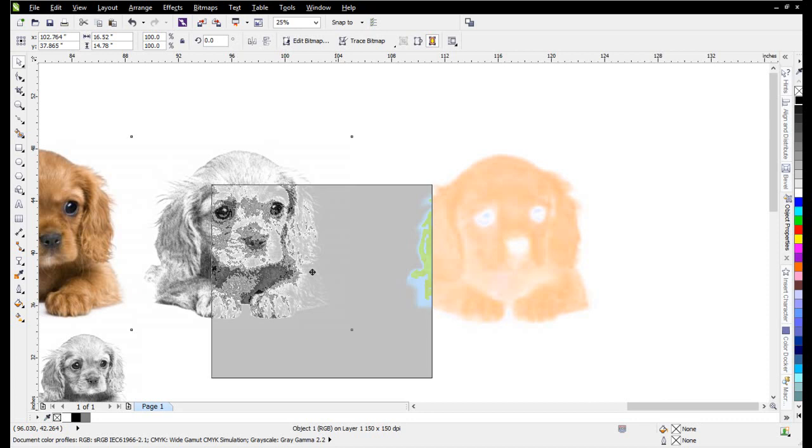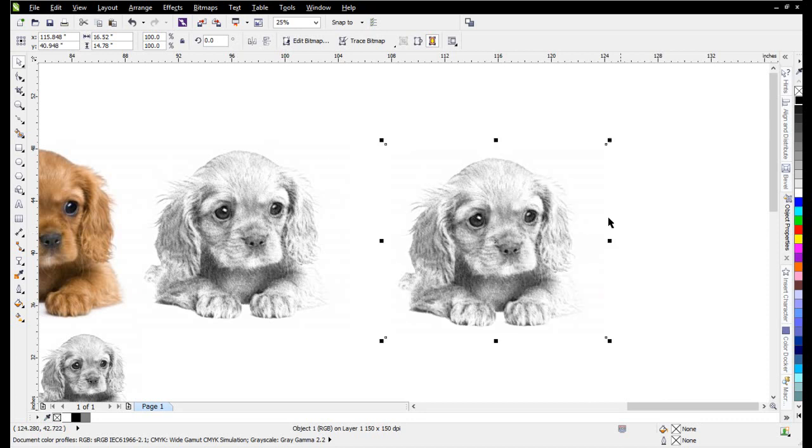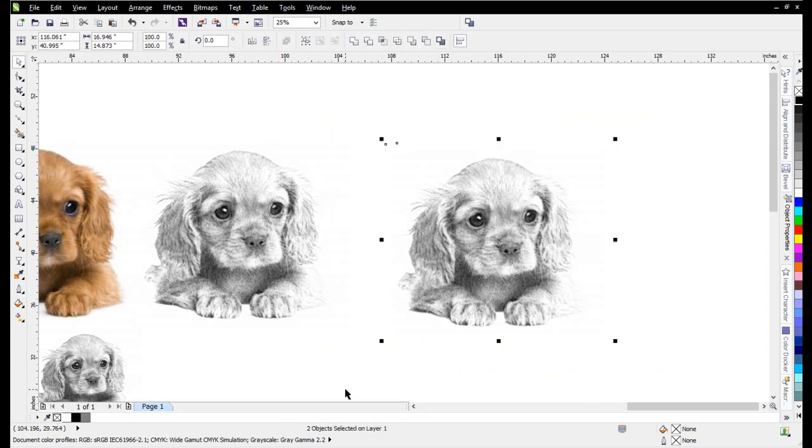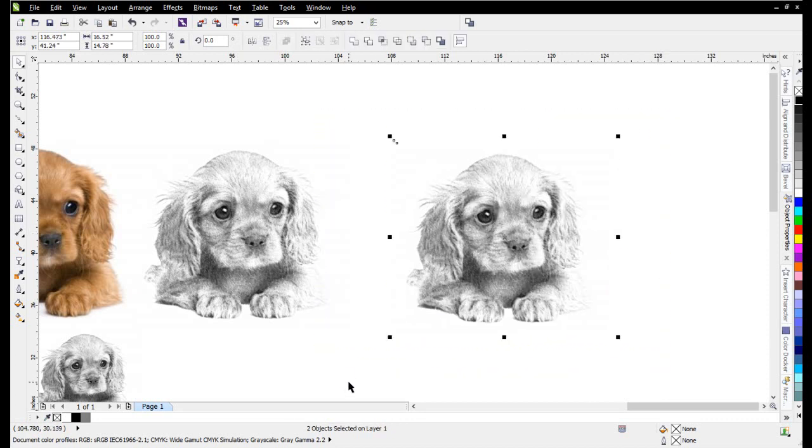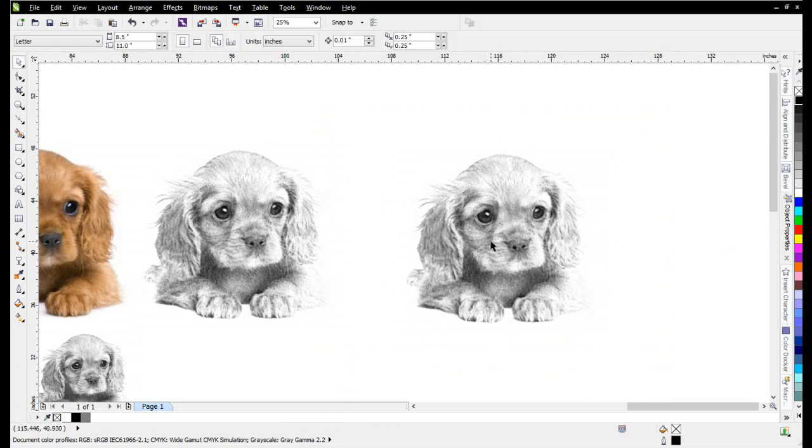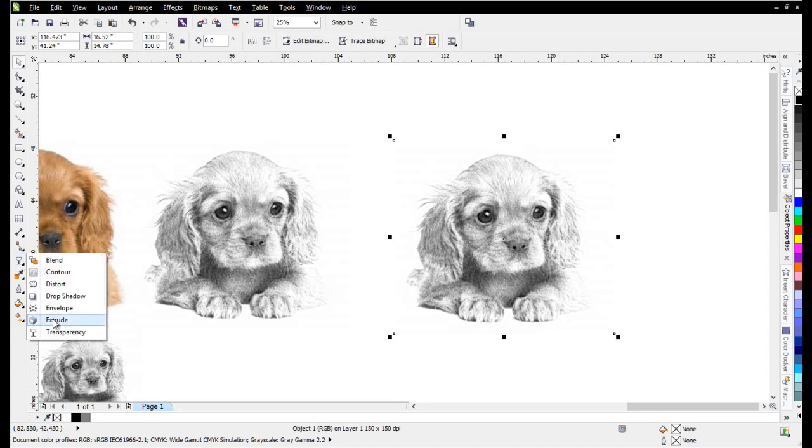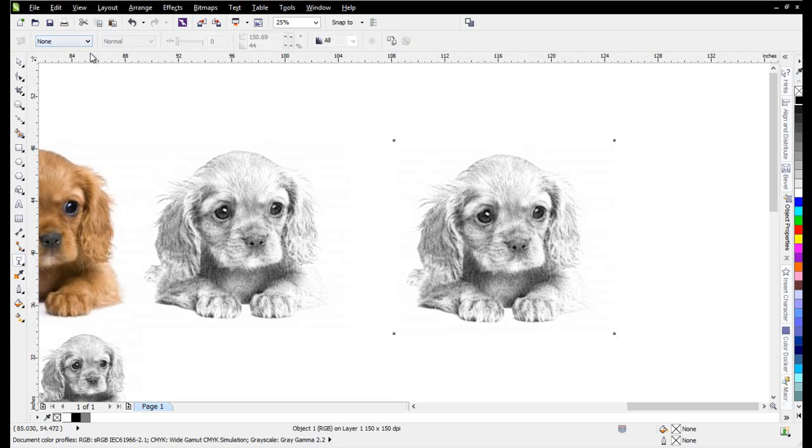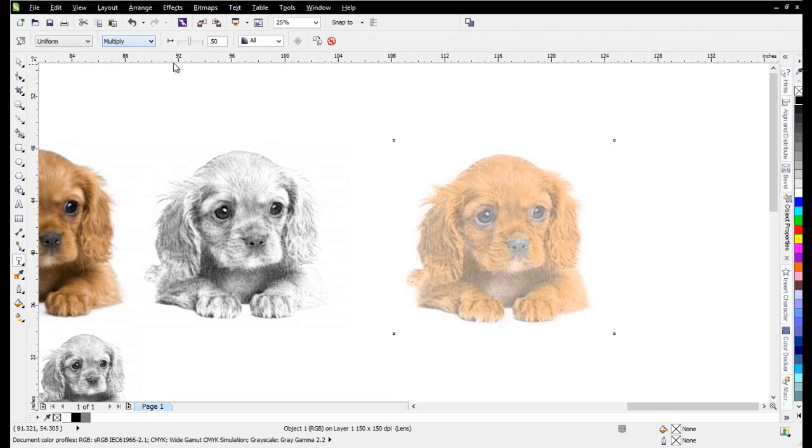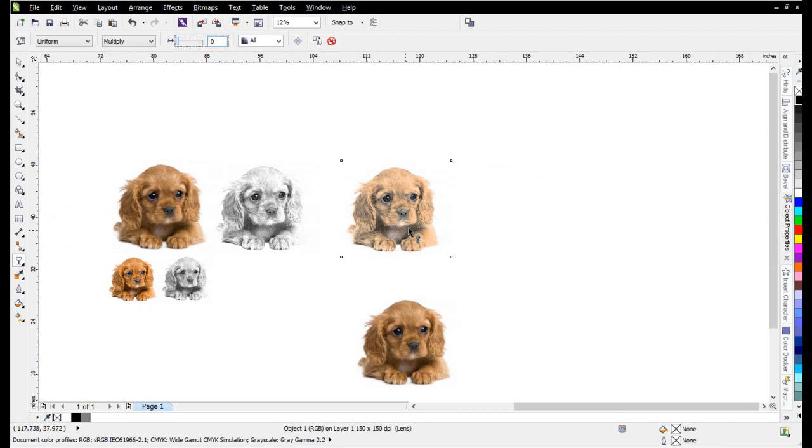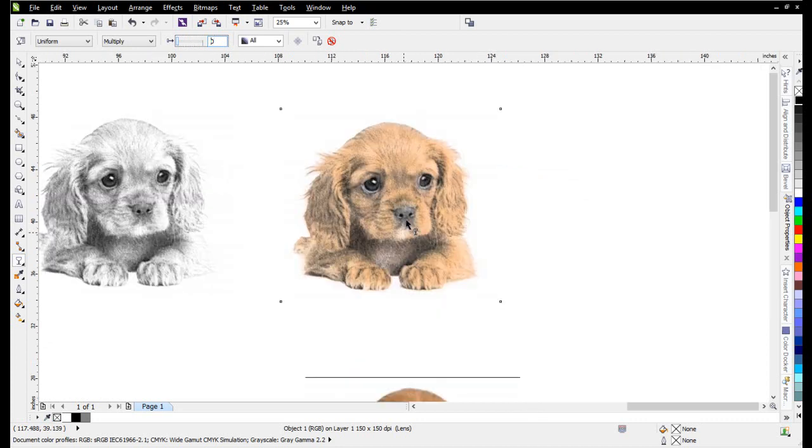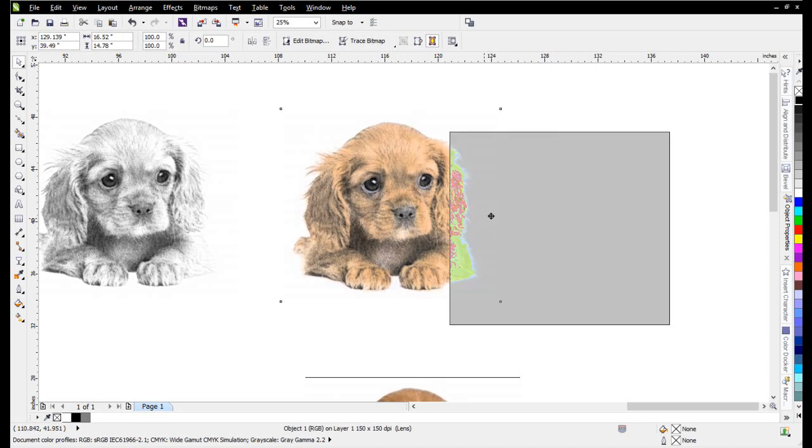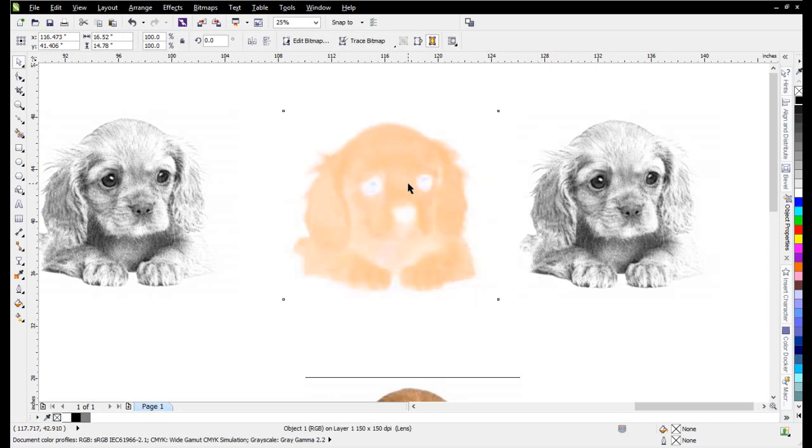Now we can take this image, duplicate that on top of the color, select both of them, hit the C and E key to center everything. And I can come here and change this transparency uniform to multiply, bring that back, and get a nice sketch look.